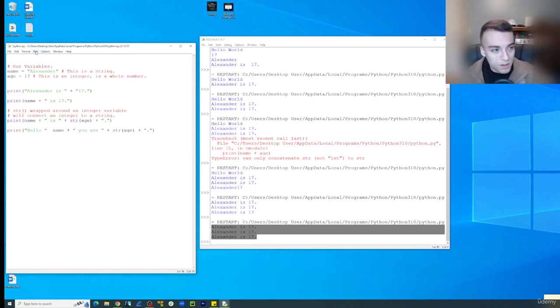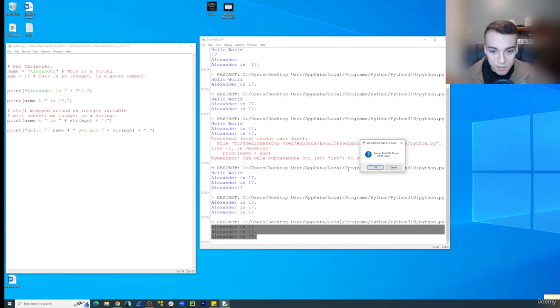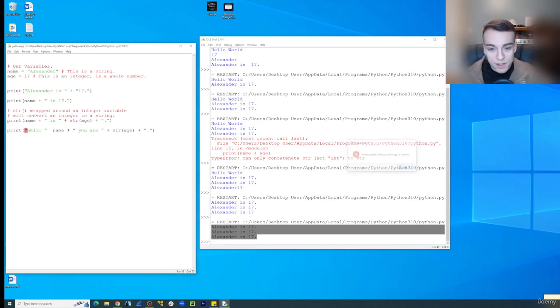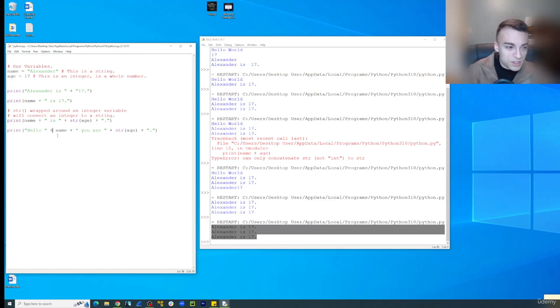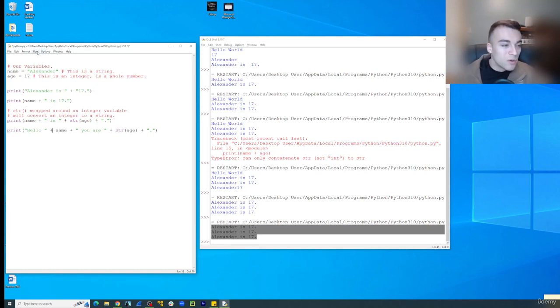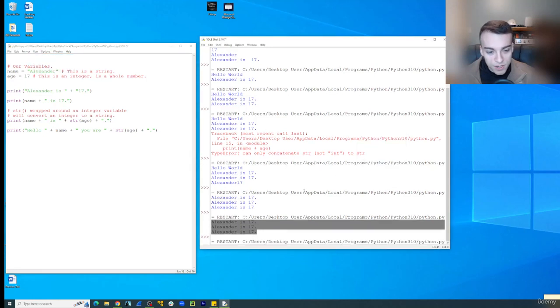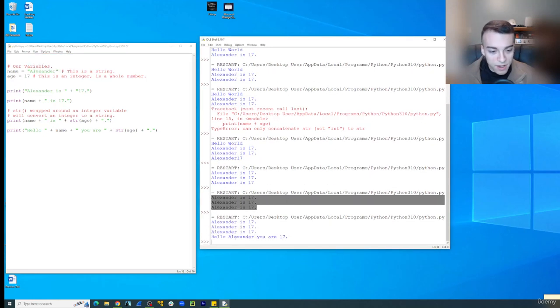If you get rid of one of those, let's say you forget one. It's going to say perhaps you forgot a comma. So if that happens to you, just keep in mind that's probably something you did somewhere along the way.